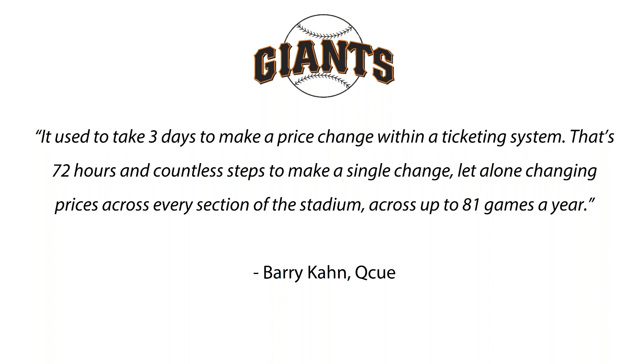In 2012 interview with Forbes, Mr. Khan mentions that in addition to emotional concerns about alienating fans, rigid ticketing systems were the second reason why the sports industry was slow to adopt dynamic pricing models. And I want to stress again that Accesso Showware has solved for this with a fully integrated dynamic pricing tool.